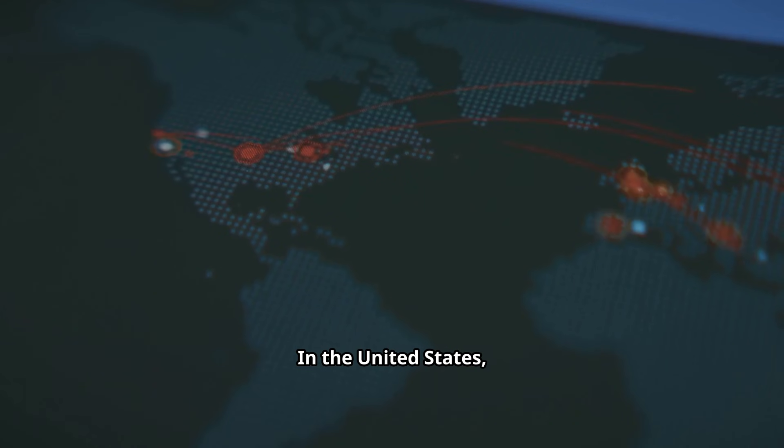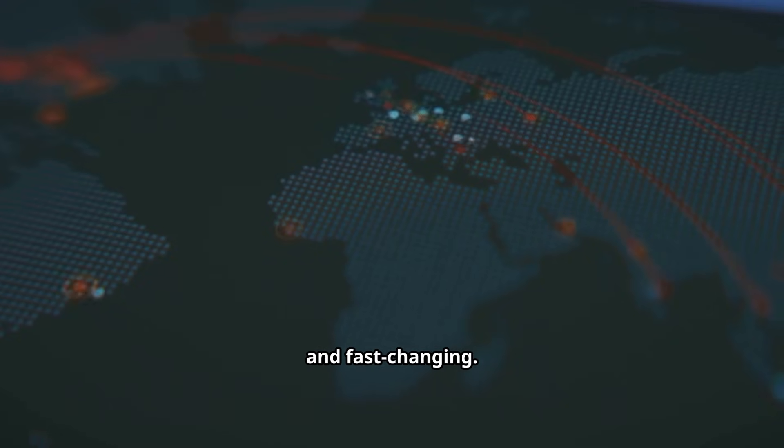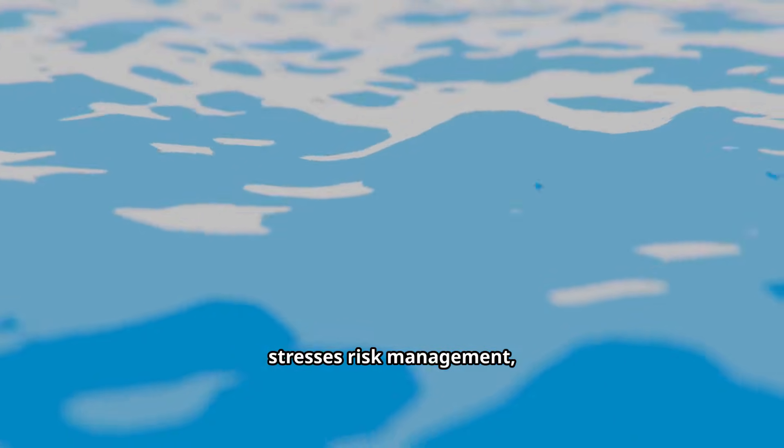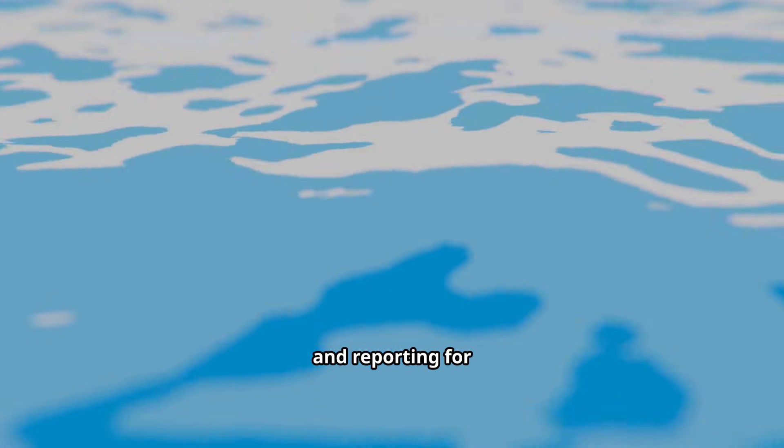In the United States, rules are patchy and fast-changing. Federal guidance stresses risk management, watermarking and reporting for powerful models.